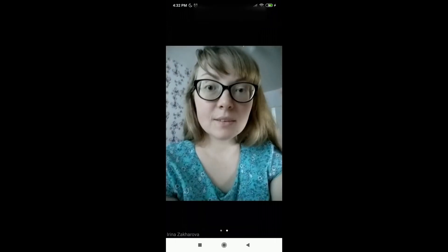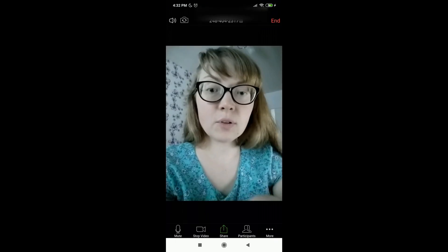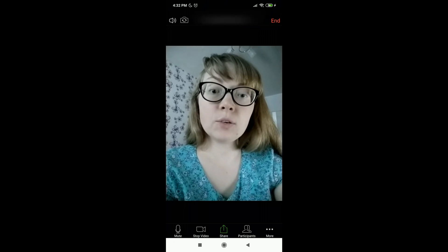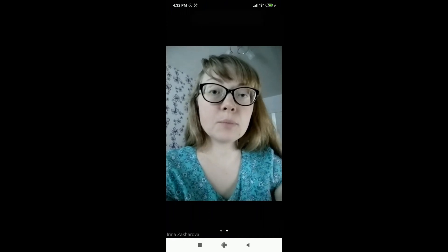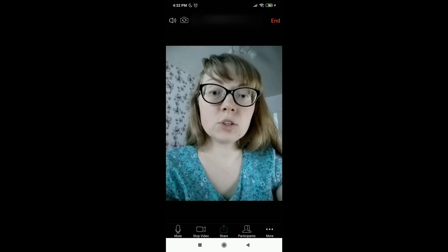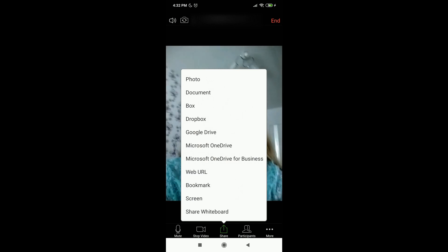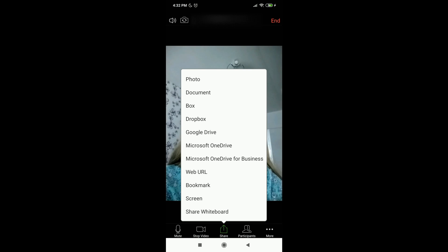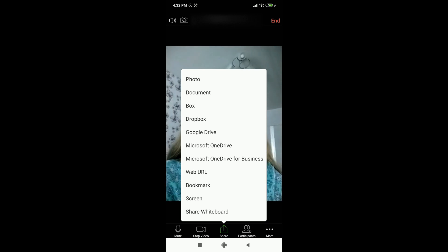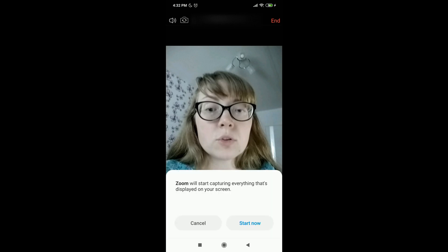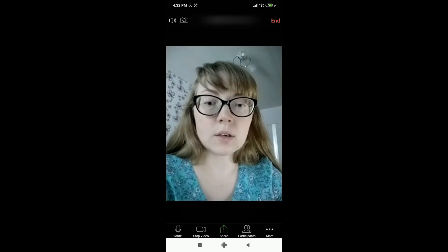Now in Meet and Chat we can create a new meeting. At the bottom of the screen you can see the following options: Mute, Stop Video, and Share Screen — this is the most interesting option. You can share a photo, a document, your Dropbox or Google Drive document, a URL, a bookmark, your screen, or a whiteboard. If you share the screen, Zoom will start capturing everything that's displayed on your screen, and you can click Start Now or Cancel.